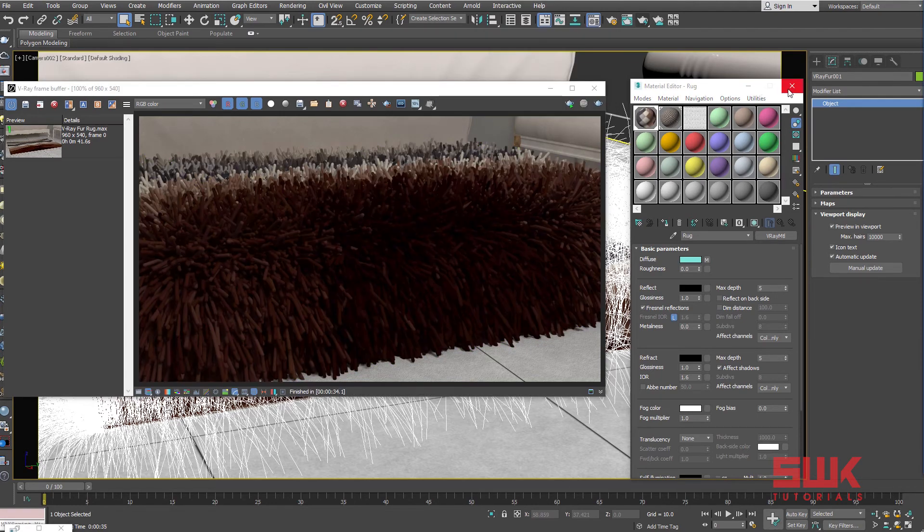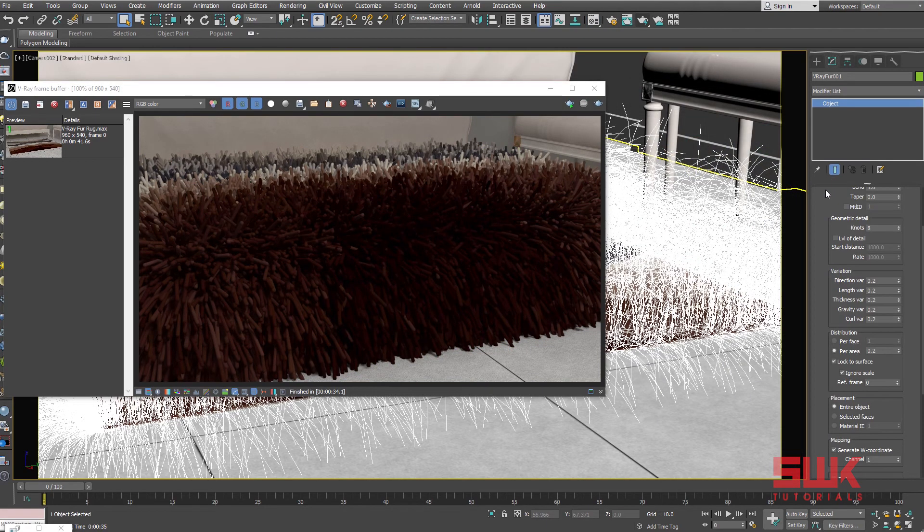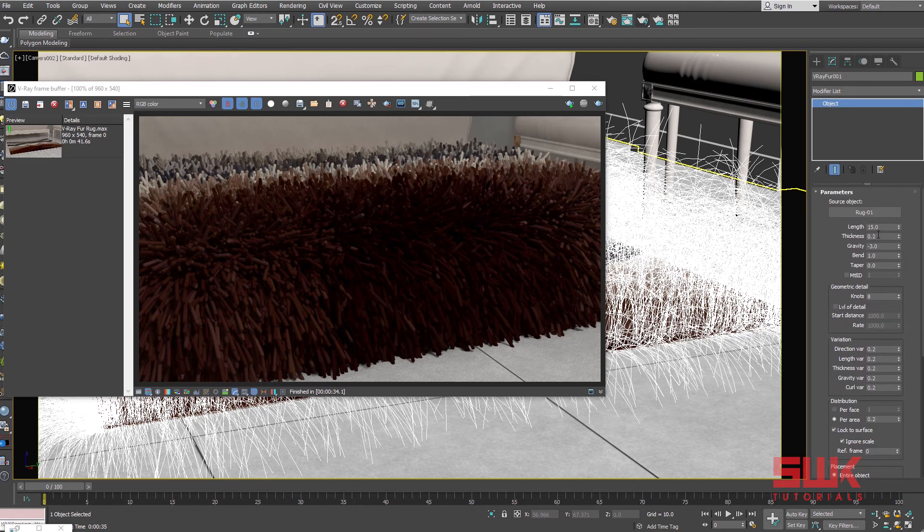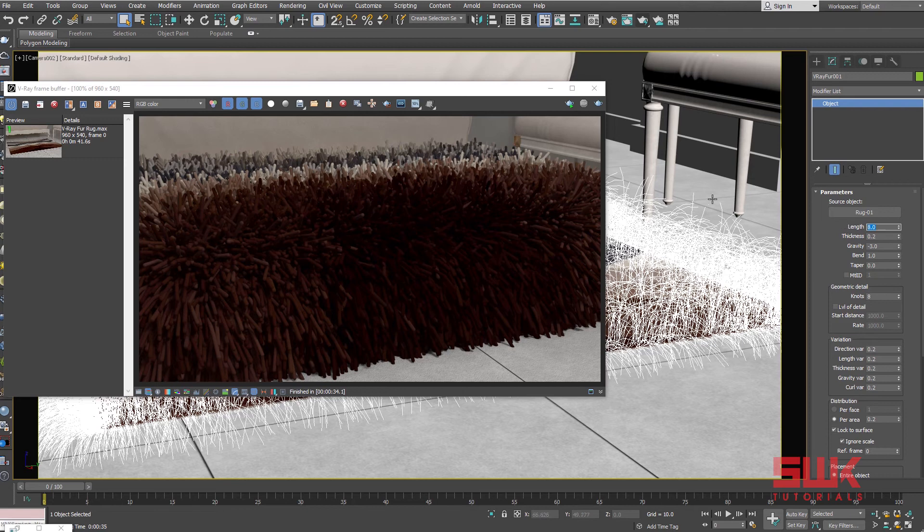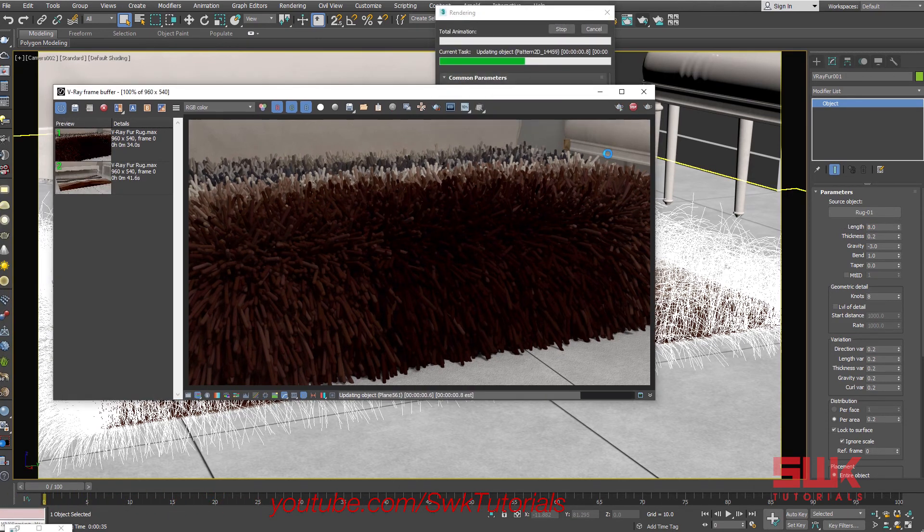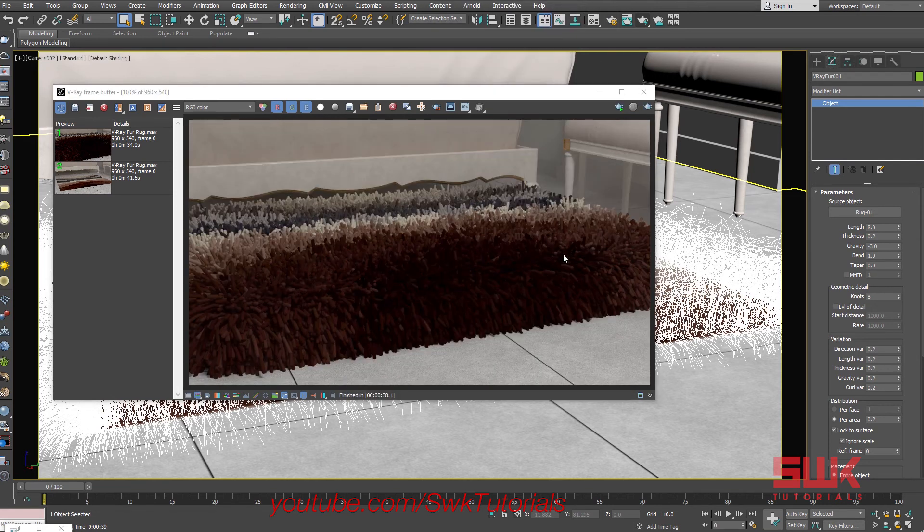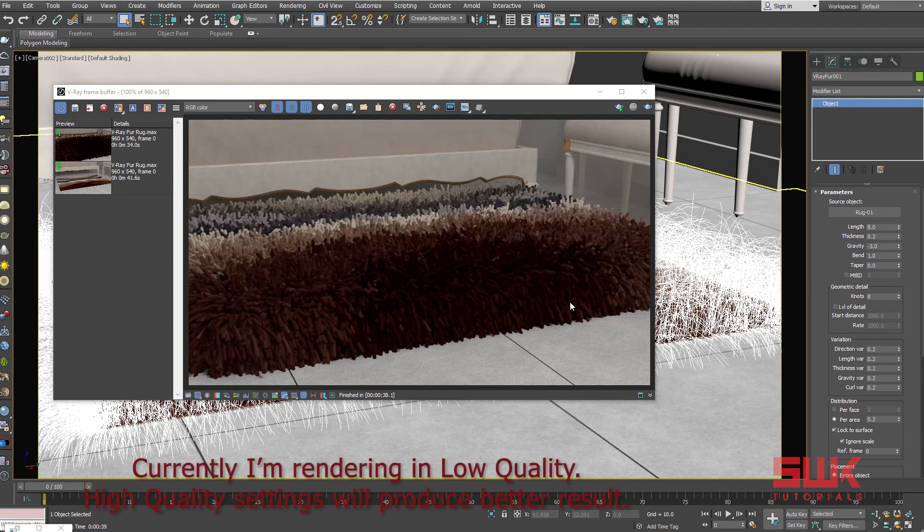Now let's start changing the V-Ray Fur parameters. The first parameter that I'm going to change is my length. I don't want it to be that much high or long in length, so I'm going to decrease my length to 8 and render again. But before rendering I'm going to save it. Don't worry, I know these strands are still long, but to teach you guys these other parameters I will keep them long for some time and then in the end we will shorten their length again.